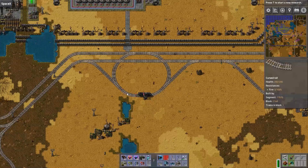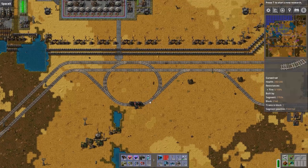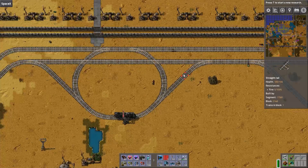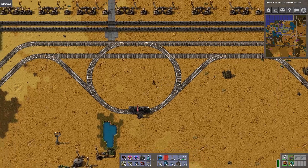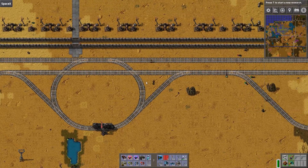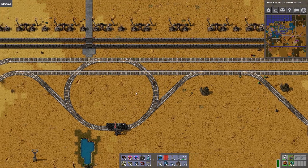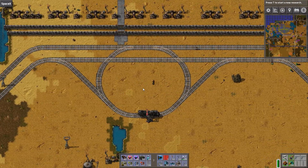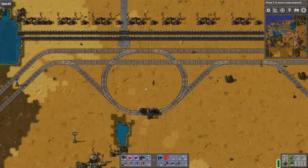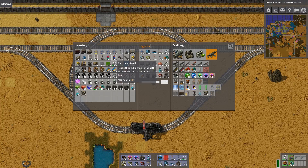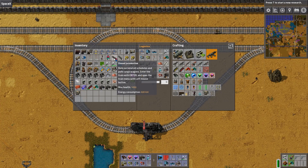So whenever a train drives towards a junction, place a chain signal. Whenever a train leaves a junction, place a rail signal. That's it in a nutshell. Of course there is some variation, but let's have a look at it.